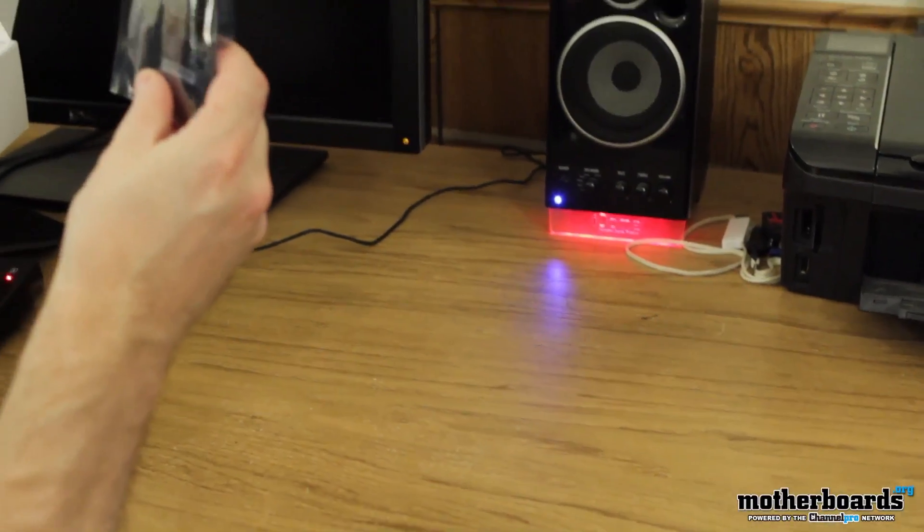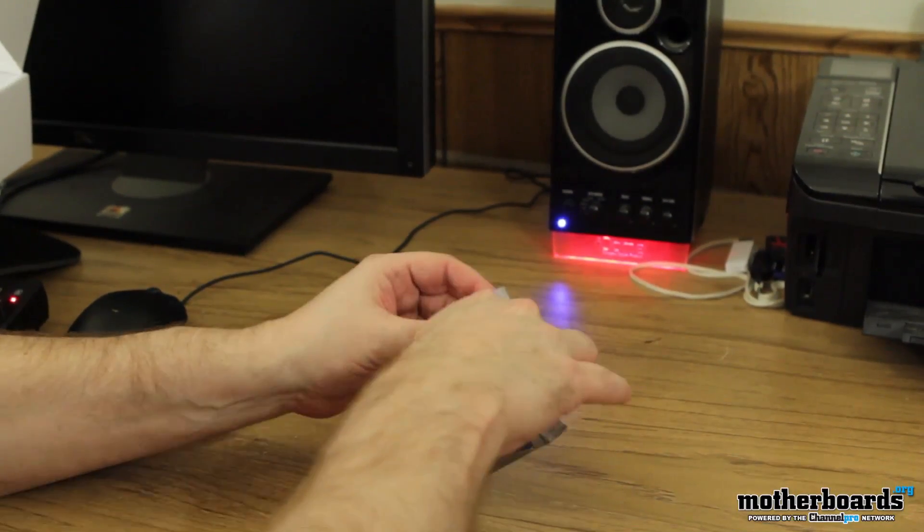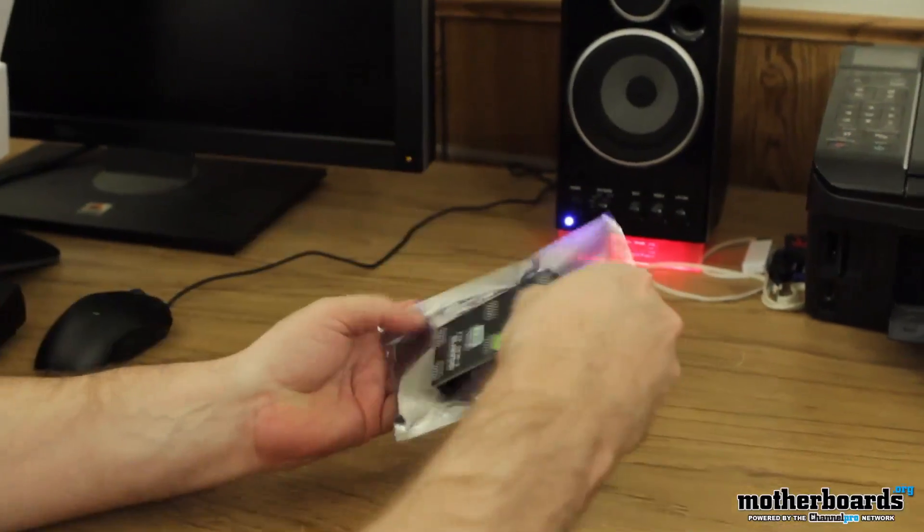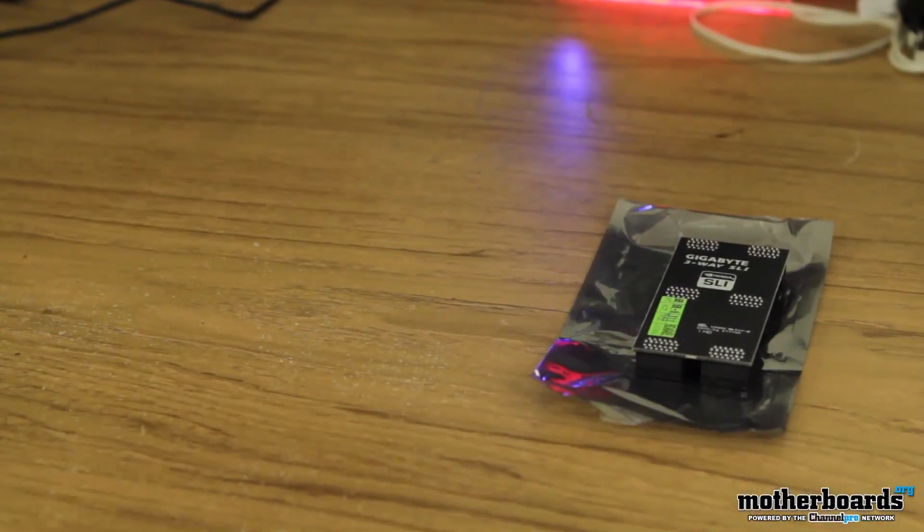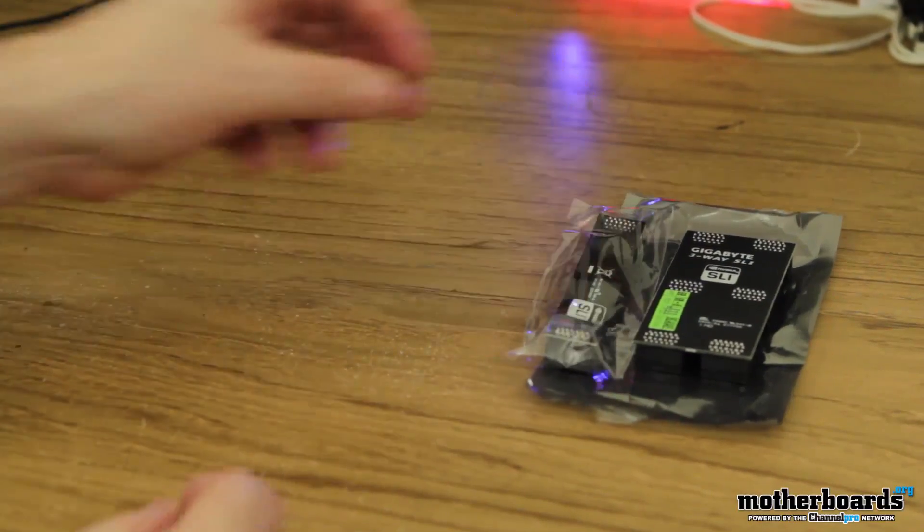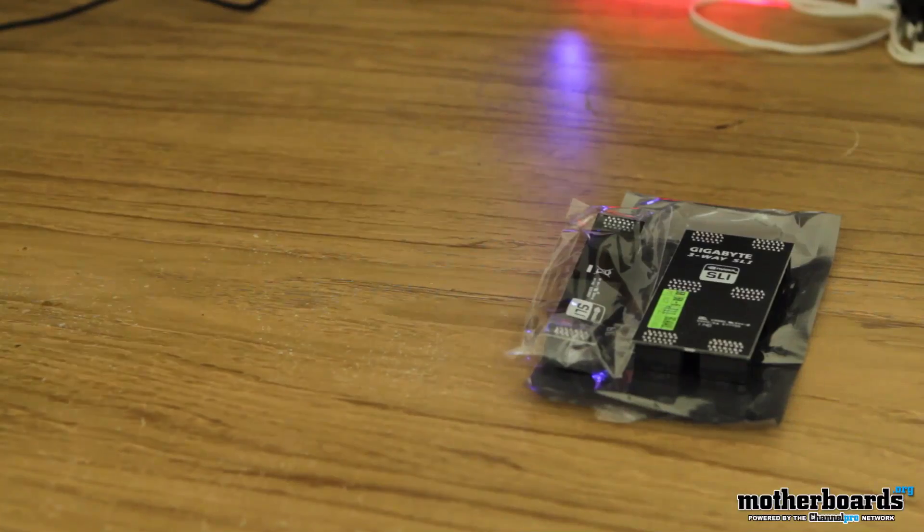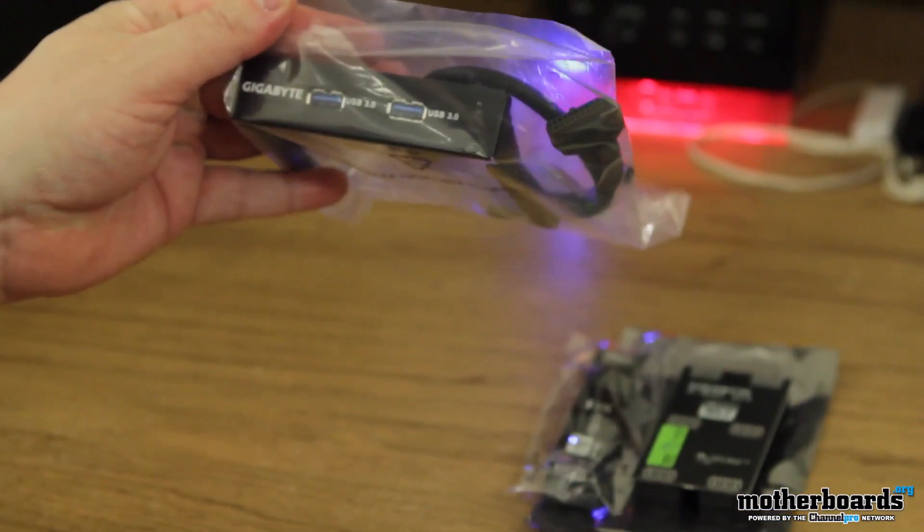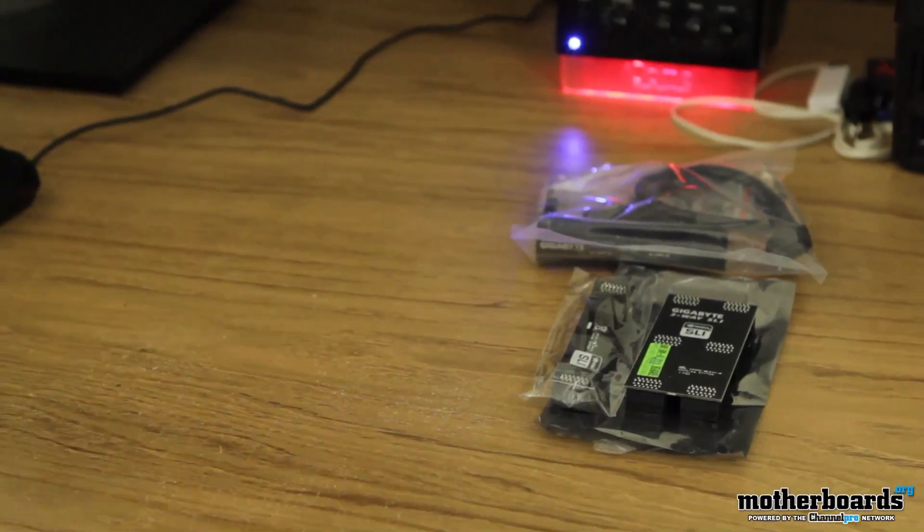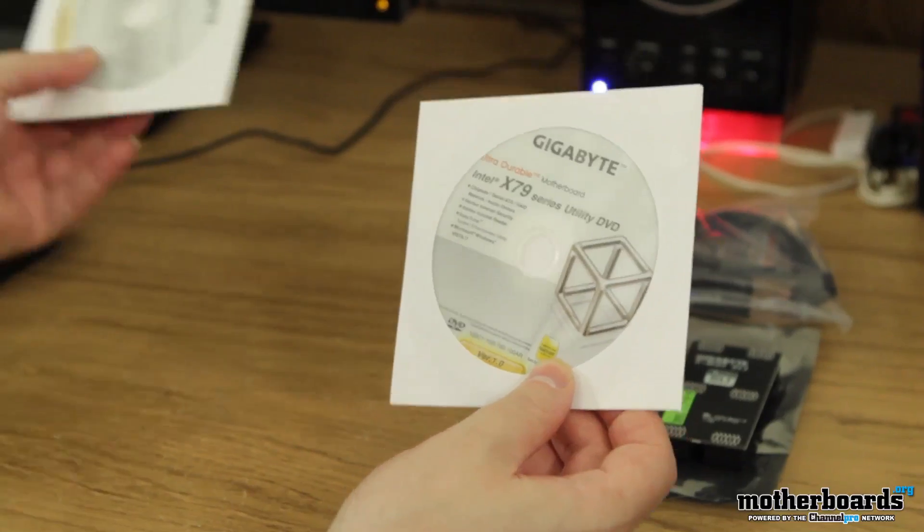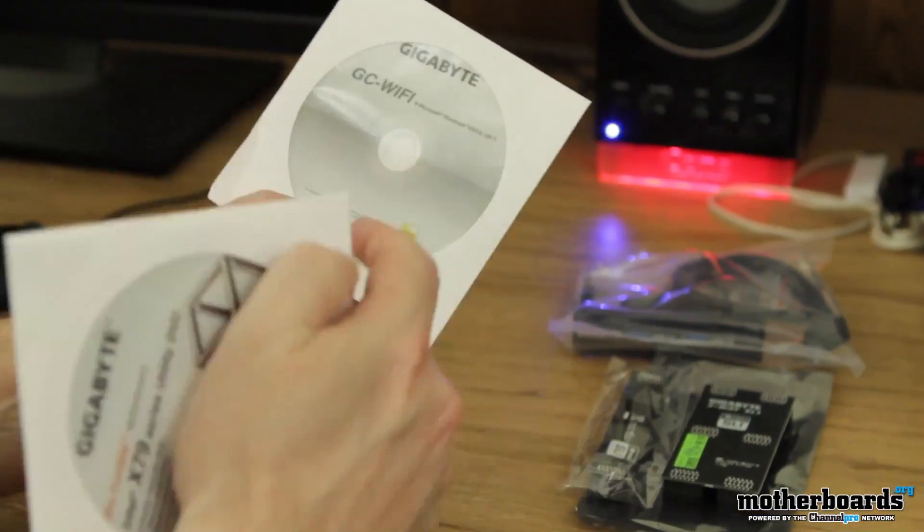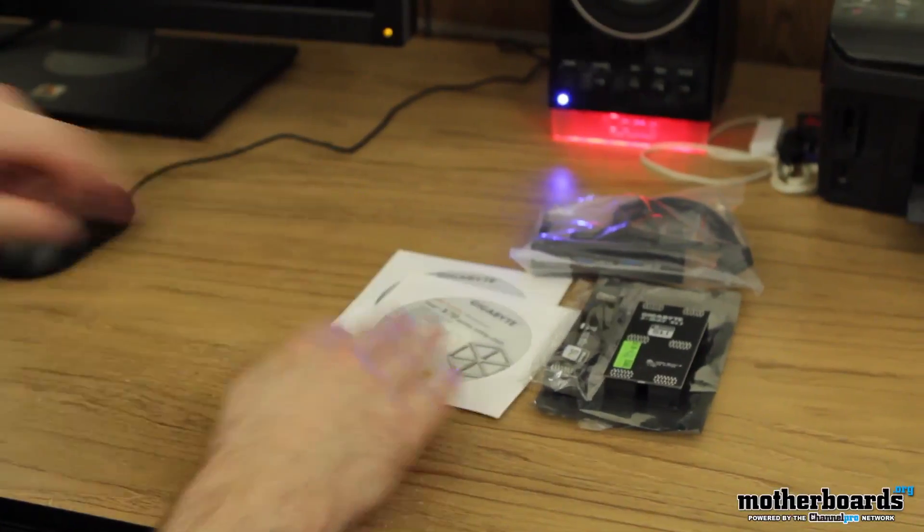Inside the box, a lot of stuff for accessories here. We're going to start out with the bridges. Here's one of the SLI bridges. Here's another SLI bridge. That one's for triple, that one for just dual. We have a USB 3.0 breakout box. We have the X79 series utility DVD. And then we've got the GC Wi-Fi. This is for your Wi-Fi adapter that's built on board.